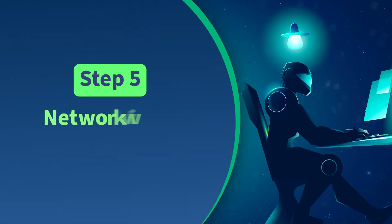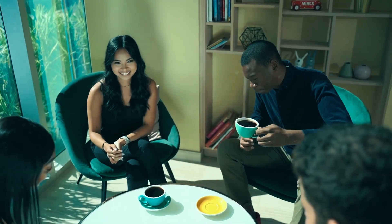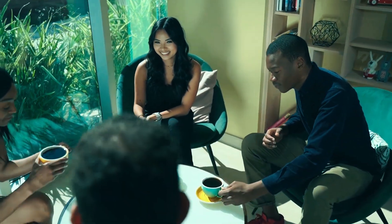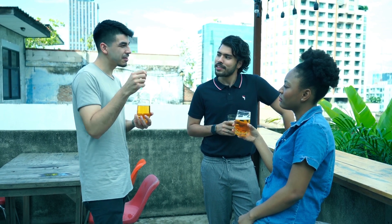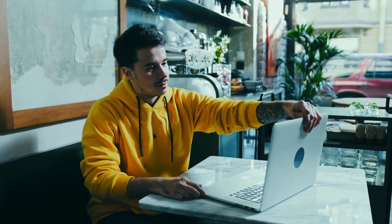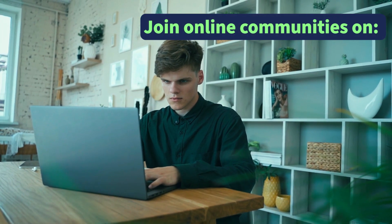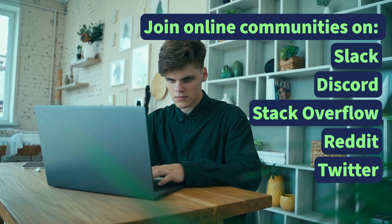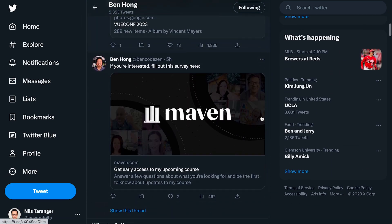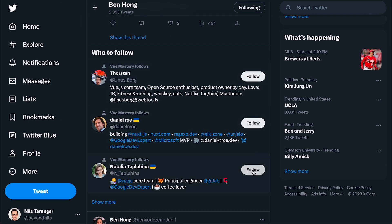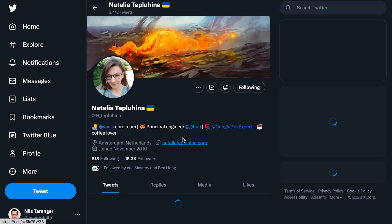Step 5: Network with Developers. Networking is crucial for any job search, and it's no different for Vue.js developers. Networking can help you learn about job openings, gain mentorship, and get feedback on your work. By attending meetups, conferences, and other events, you can meet other developers and potential employers. There are also plenty of networking opportunities online — you can join online communities through Vue forums, Slack and Discord channels, Stack Overflow, Reddit, and Twitter. Follow Vue experts, influencers, and companies you admire and engage with their content, including commenting on posts, sharing articles, or asking for advice.